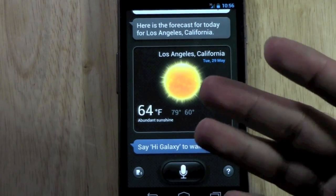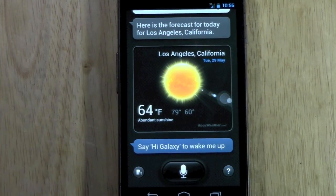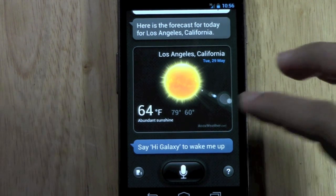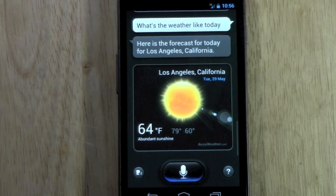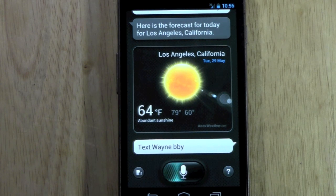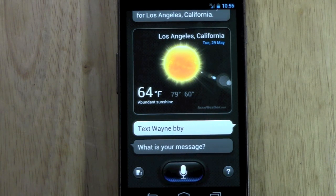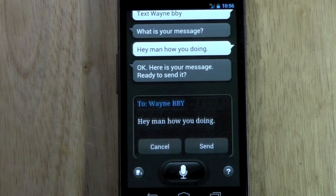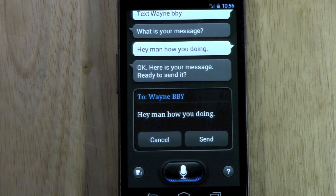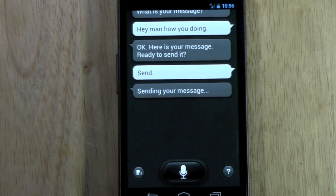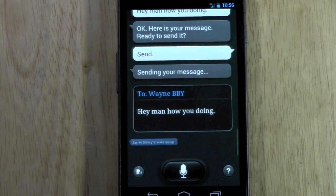What you will use it to do is calling and texting people, and this uses Android voice commands which are the most accurate. So say if I wanted to text my friend Wayne, I would say 'Text Wayne BBY.' It replies: 'What is your message?' I say: 'Hey man, how are you doing?' It says: 'Here is your message, ready to send it.' I say 'Send.' Sending your message now — so it's just that easy.